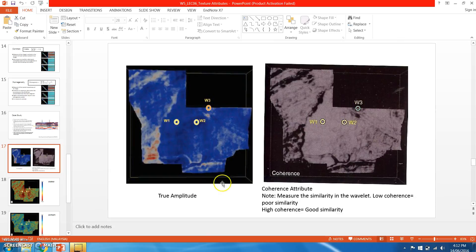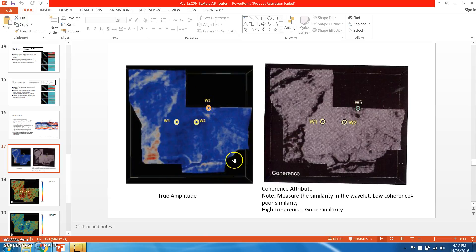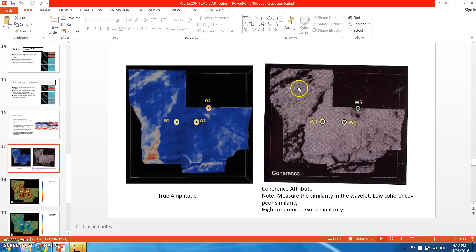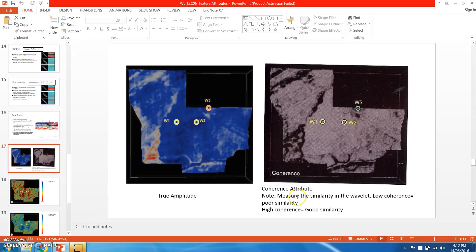The time slices on the left side are showing true amplitude slices using red-blue-white color, while the time slices on the right side show a coherence attribute, which you haven't learned yet. But coherence attribute is actually a measurement of the similarity in the wavelet.